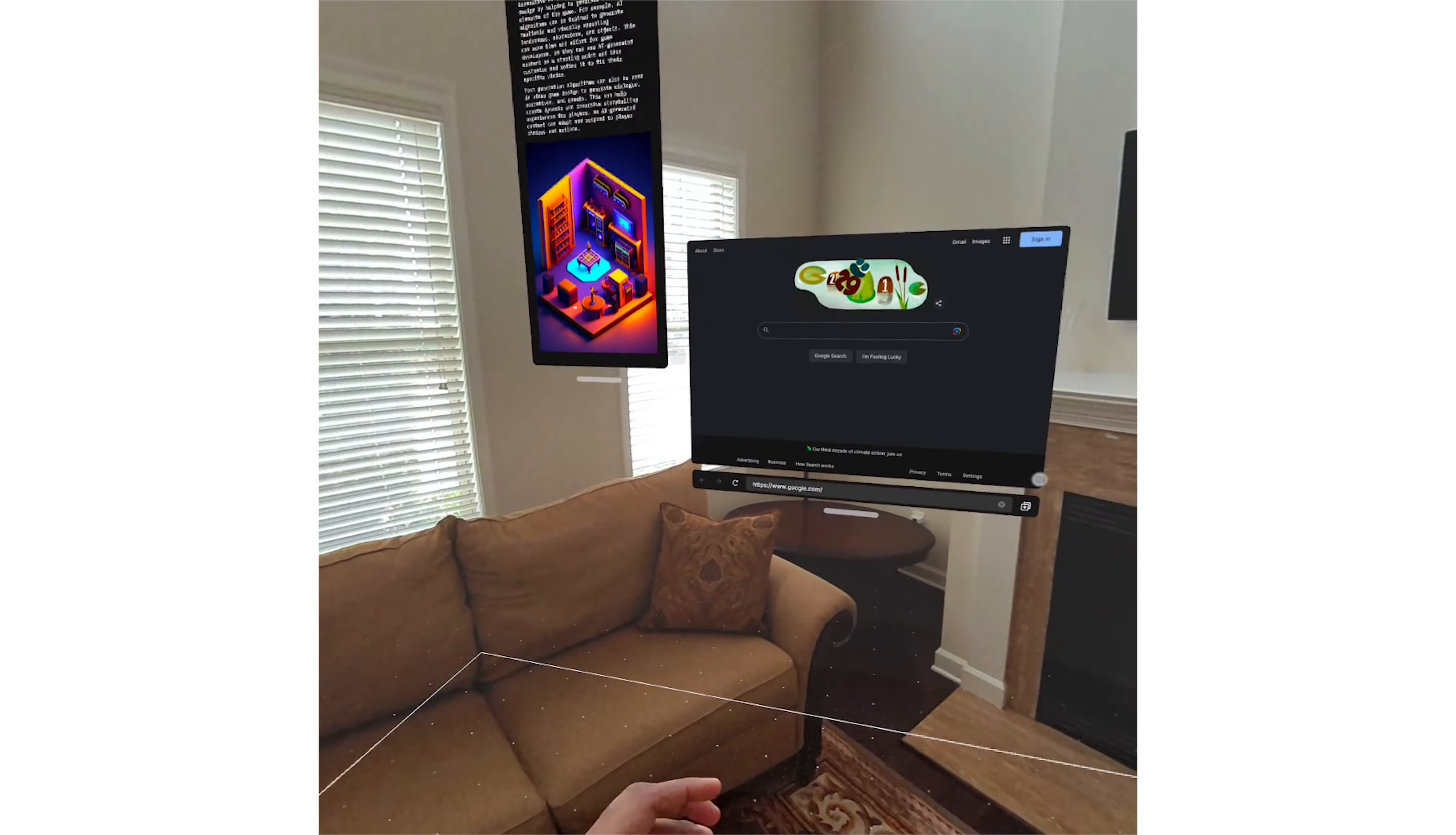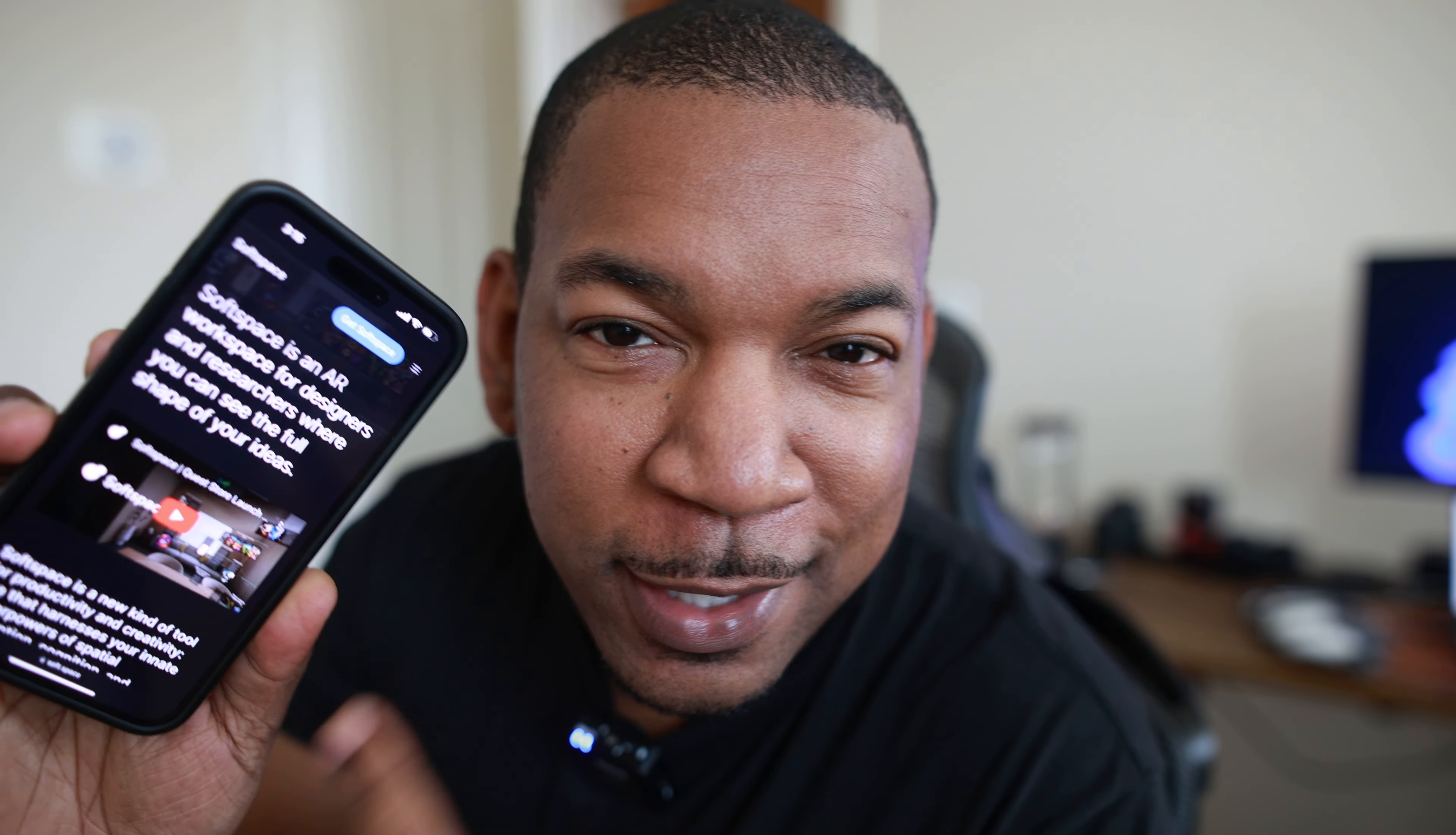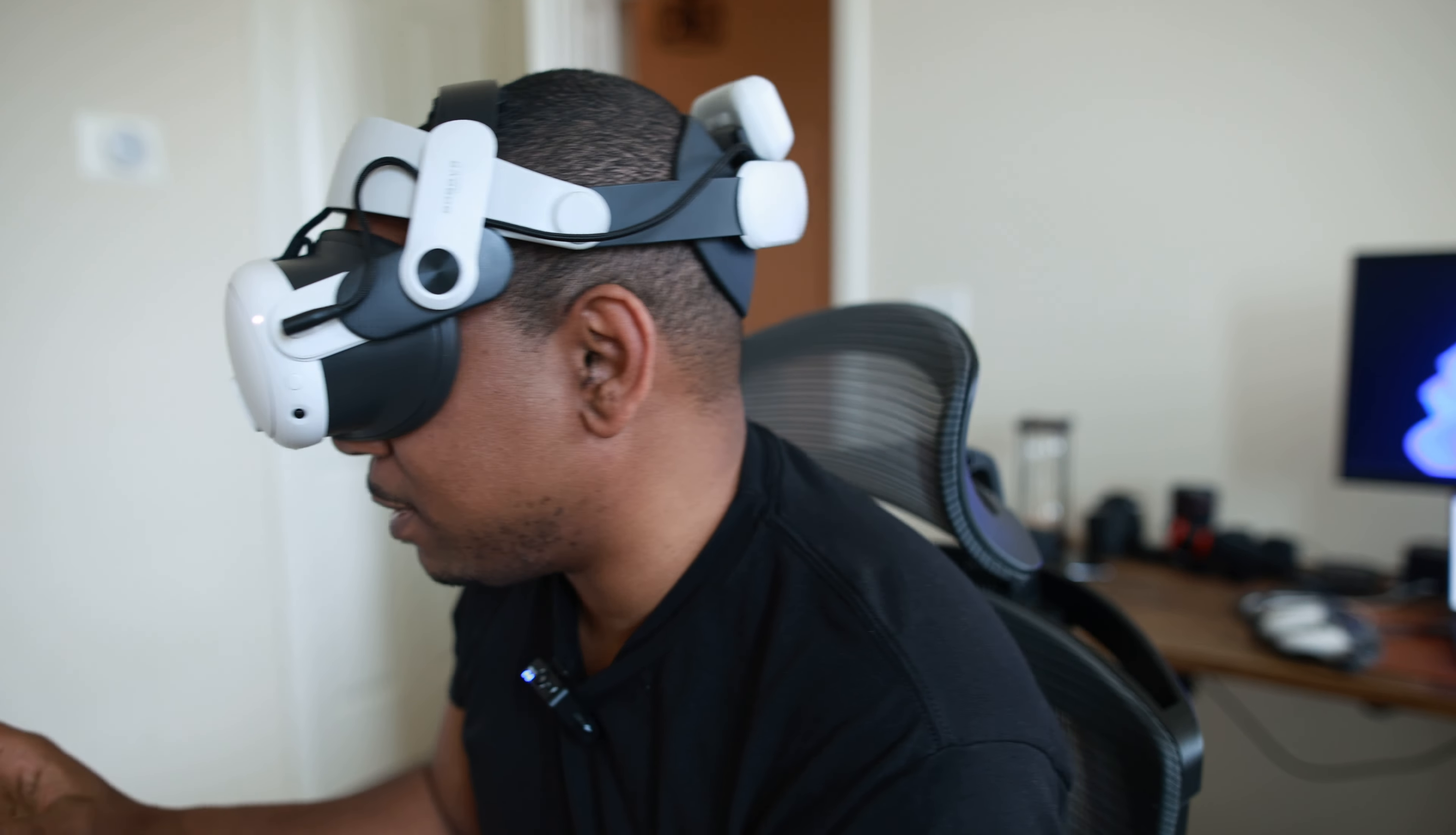So this is Soft Space, it's an augmented reality workspace for designers and researchers where you can see the full shape of your ideas, at least that's what it says right here. What's up guys, welcome back to the Construct. We're gonna check out Soft Space. I didn't cover this one in the last video, my apologies, but it's something you need to see.